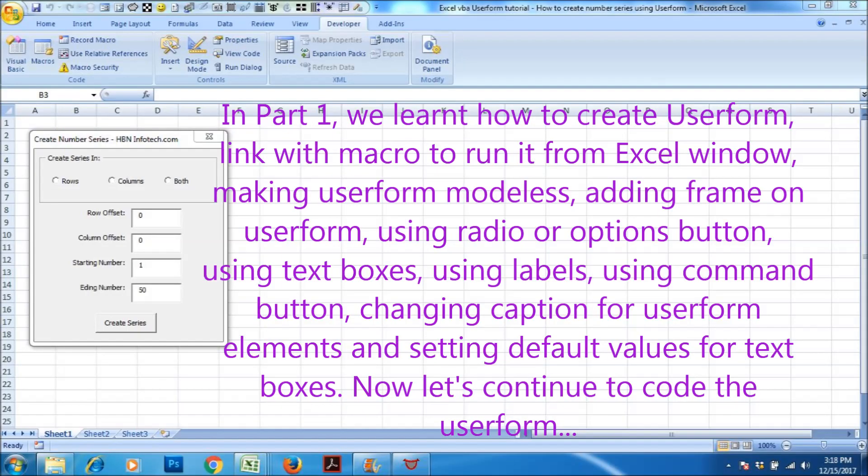In part 1, we learned how to create user form, link with macro to run it from Excel window, making user form modeless, adding frame on user form, using radio or options button, using text boxes, using labels, using command button, changing caption for user form elements, and setting default values for text boxes. Now let's continue to code the user form.